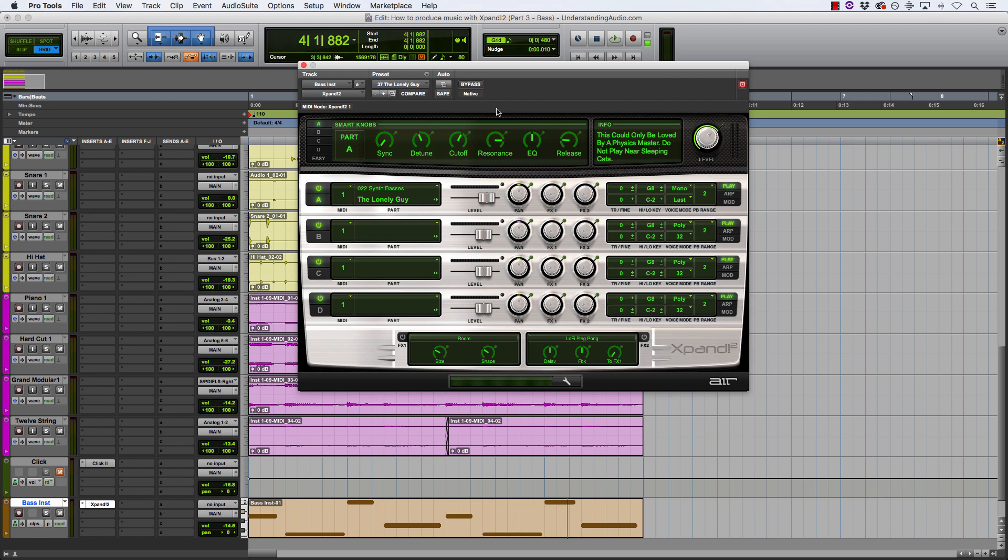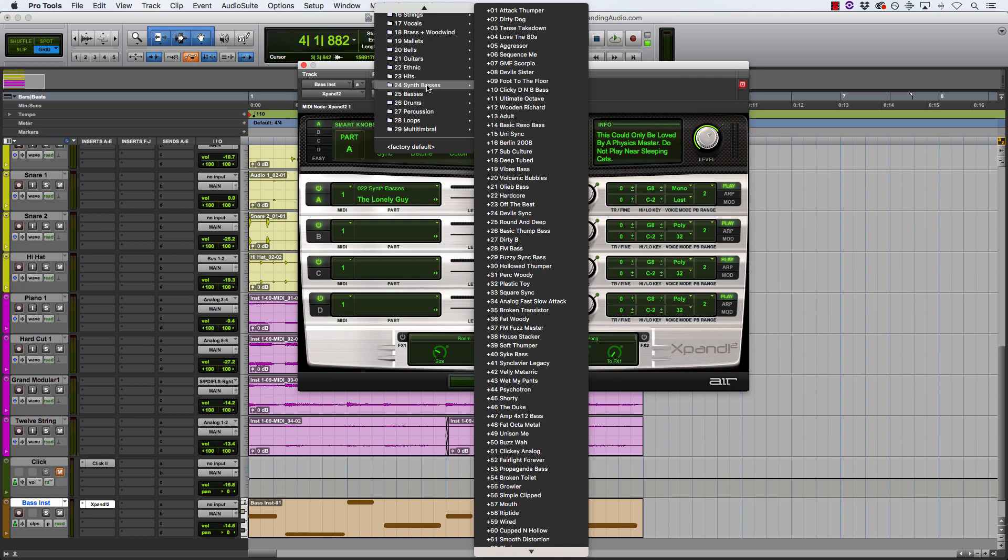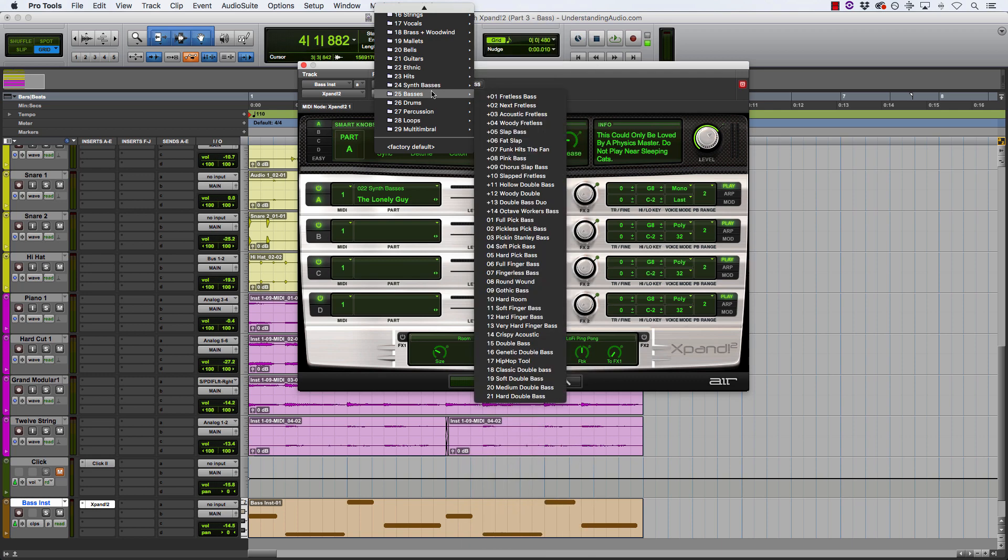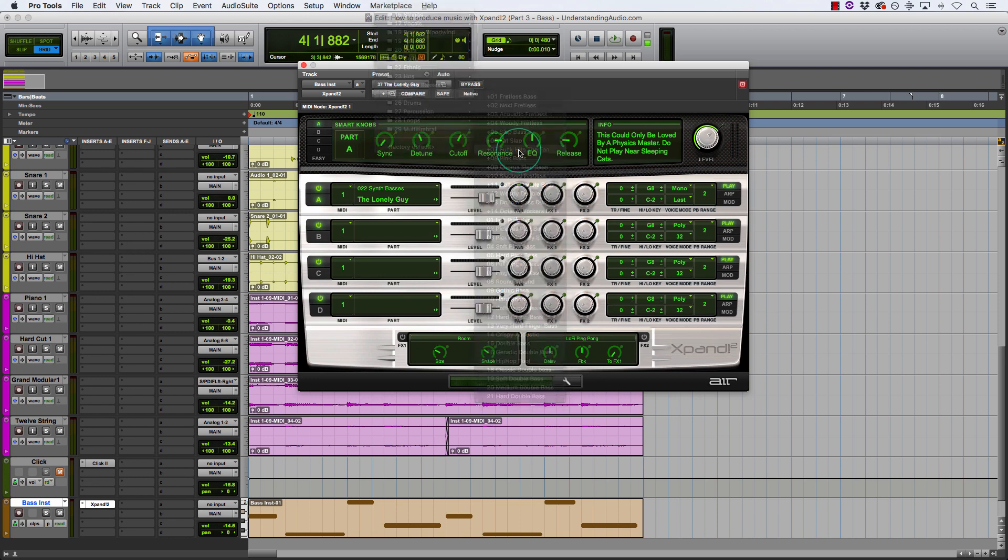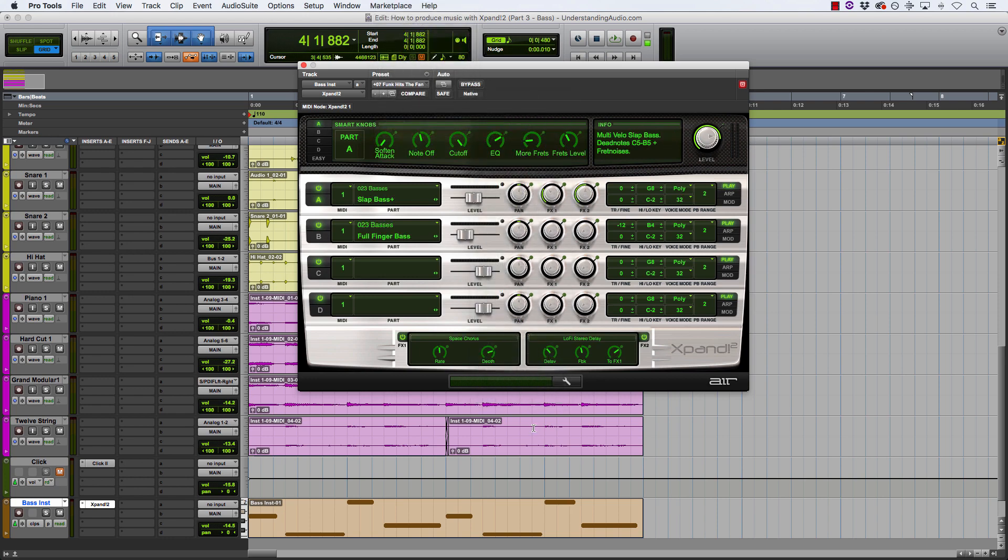So I'm going to see if I can try and find that in a more natural sounding bass rather than using a synth bass. So I'll go in here and see what I can find. Try this. Funk hits the fan. That sounds pretty cool. Let's see what that sounds like.